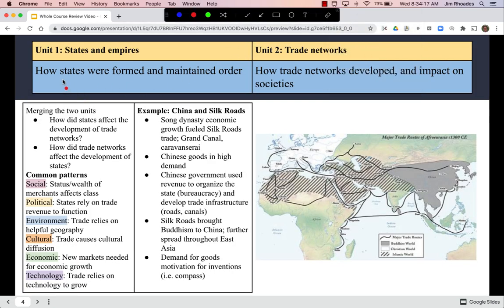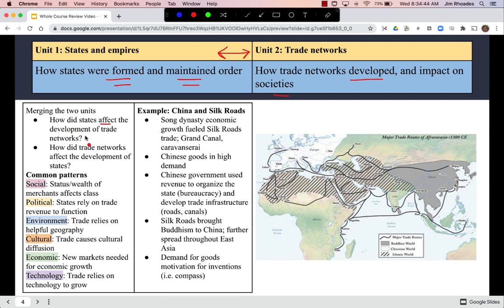The big idea for unit one is how did these states form and how did they maintain order — what techniques did they use to control their citizens? For unit two, it was how trade networks developed and what their impact was on societies. These two units are interconnected, not completely separate: states affected trade networks, and trade networks affected the development of states.